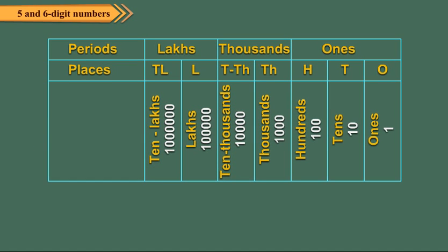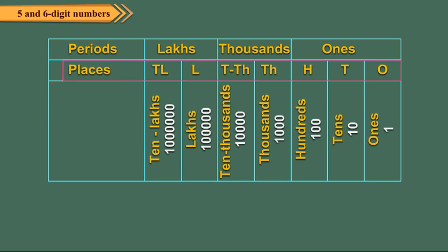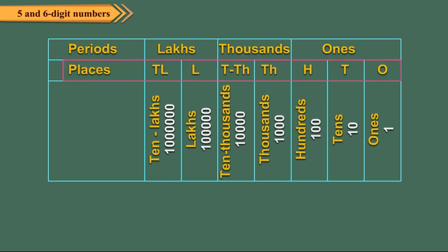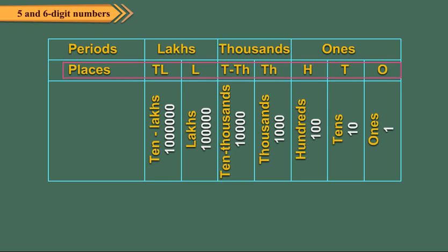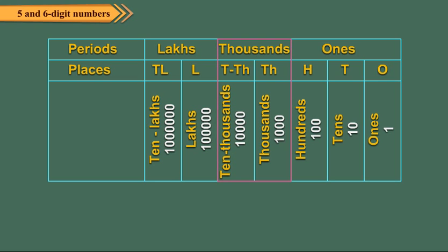To read and write large numbers, we use a place value chart called the Indian place value chart. Here, the 7 places are grouped into periods. The first 3 places from the right form the ones period. The next 2 places form the thousands period. And the last 2 places form the lakhs period.